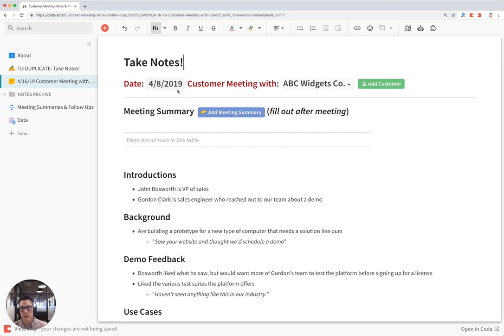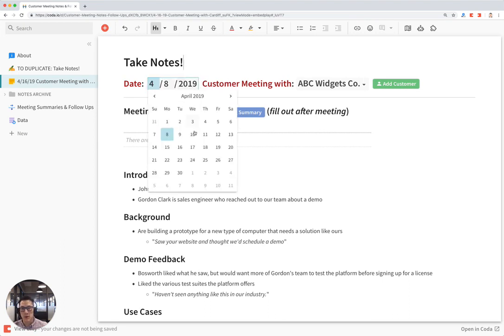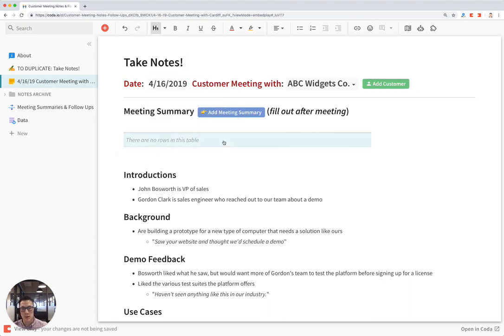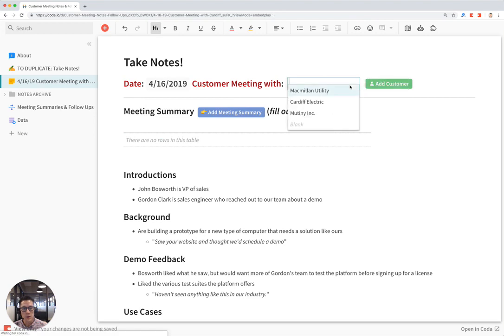So let's start by picking today's customer meeting date. It's going to be April 16th in this case. And I'm going to click on my customer name which is Cardiff Electric.